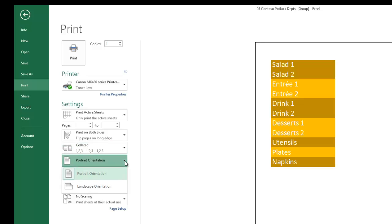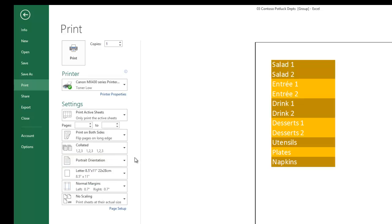Orientation - I think you've seen this from CIS 110, Portrait or Landscape. Paper size, margins, and scaling.